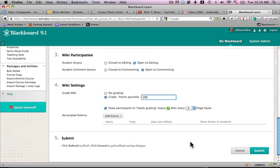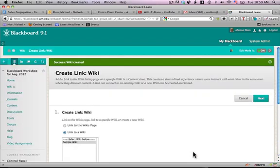And that's basically it. I will click submit. And I've created the wiki.